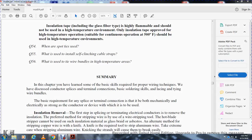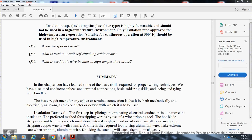Chapter 2 Summary. In this chapter you have learned some of the basic skills required for proper wiring techniques and use of electrical conductors, splicing, terminal connections, basic soldering skills, lacing and tying wire bundles. Basic requirements of any splice or terminal connection ensure that both mechanically and electrically they are strong with the conductor device to be used.